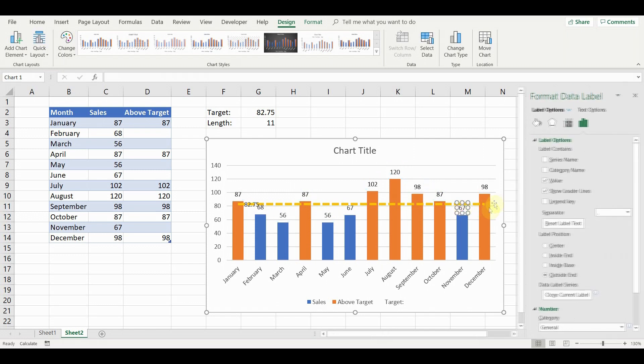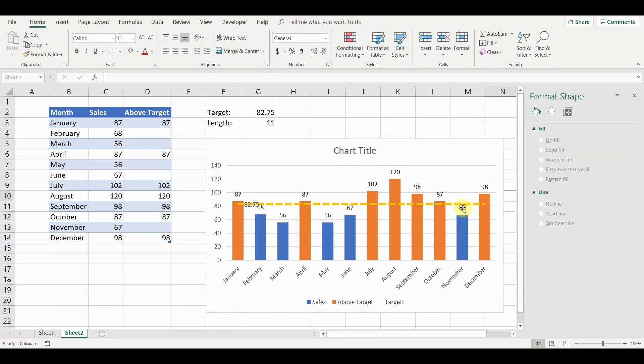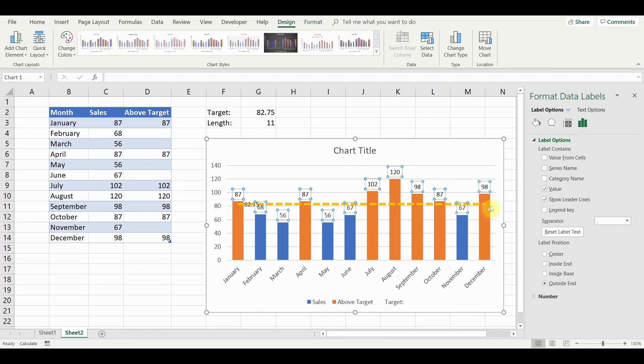Next, select the rest of the labels, go to label position and set them to inside base. Delete the rest of the labels.